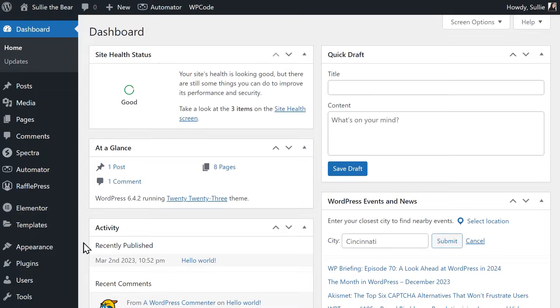For this tutorial, we're going to start from the very beginning, so let's first install and activate the WPForms plugin. If you've already installed the plugin, you can skip to the next chapter.